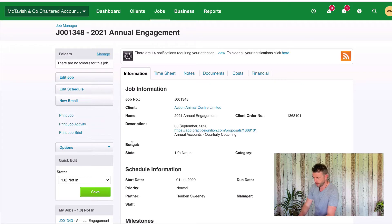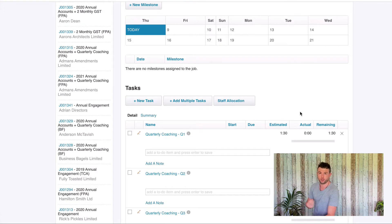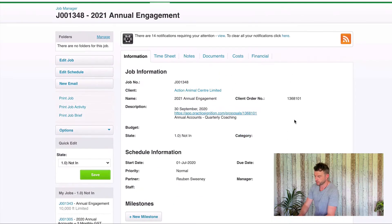What I want to do first of all is make sure I do my five checks. Those five checks are: the budget, the job category, the partner, the manager, and my estimated times — which represent the amount of work that I believe will be involved to complete each task.